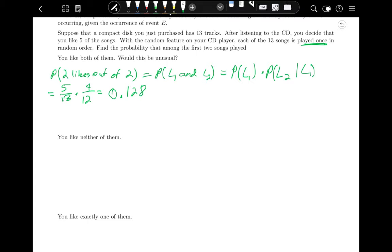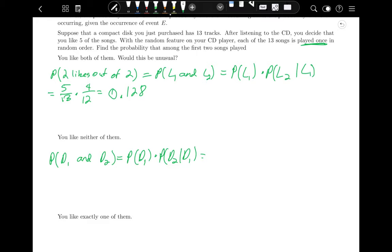What is the probability that you like neither of the first two songs? The probability of disliking the first is 8/13 (since you dislike 8 of 13). Given you disliked the first, there are 7 songs you dislike out of 12 remaining, so 7/12. Multiplying 8/13 times 7/12 gives 0.359.